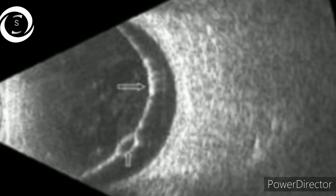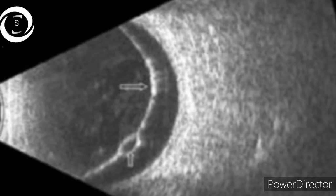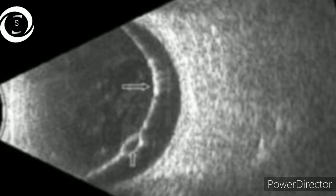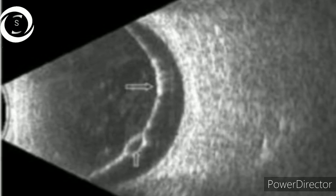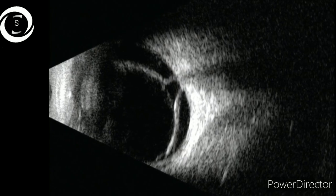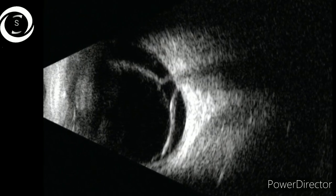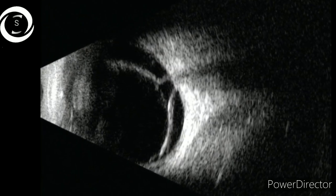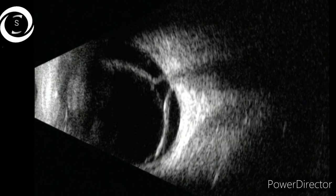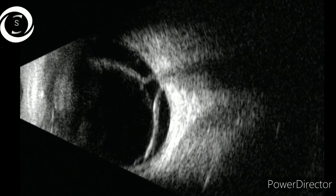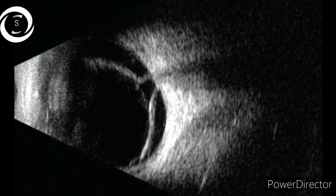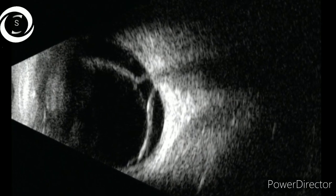The ninth B scan shows hypoechoic retinal cysts. In all retinal detachments, the surface is hyperechoic and the interior is hypoechoic. The tenth B scan clearly shows that the retinal detachment is attached to the sides of the optic disc and not over it — that is an important differentiating point from PVD.